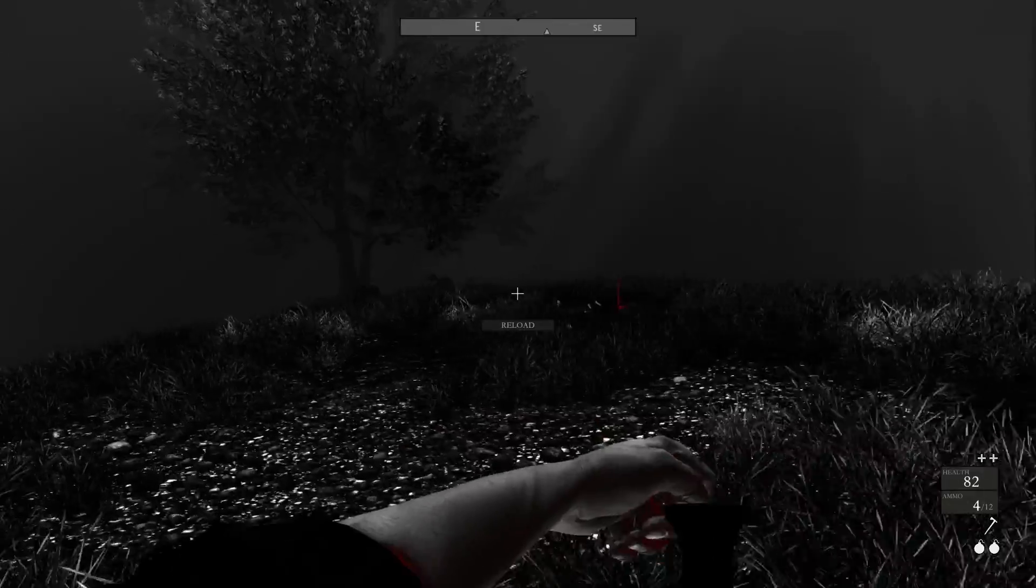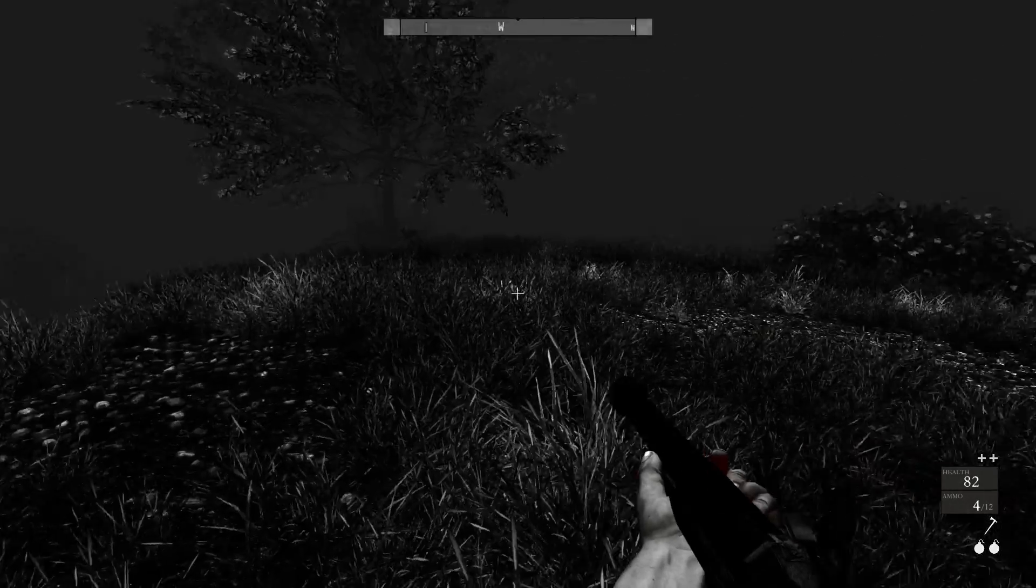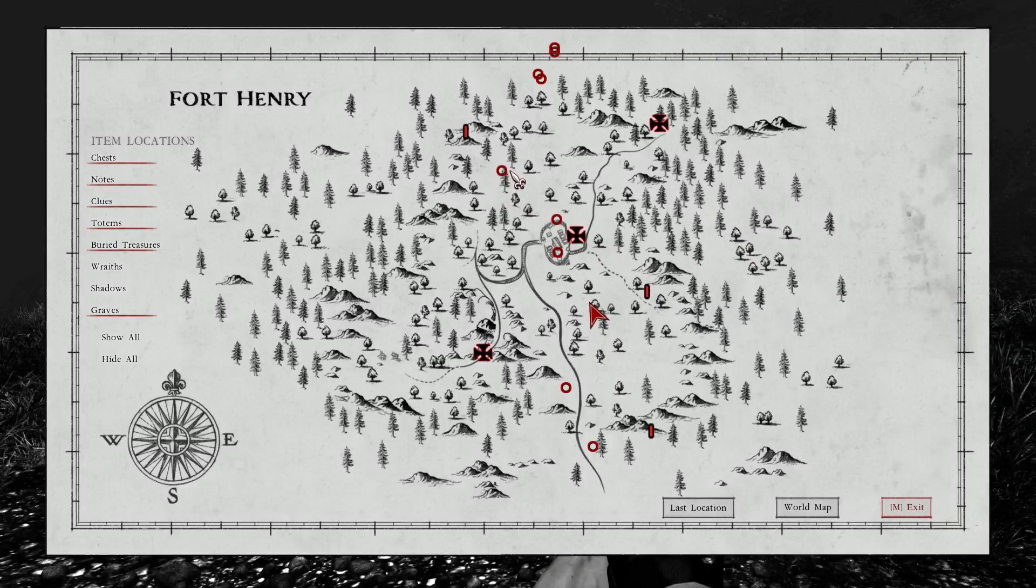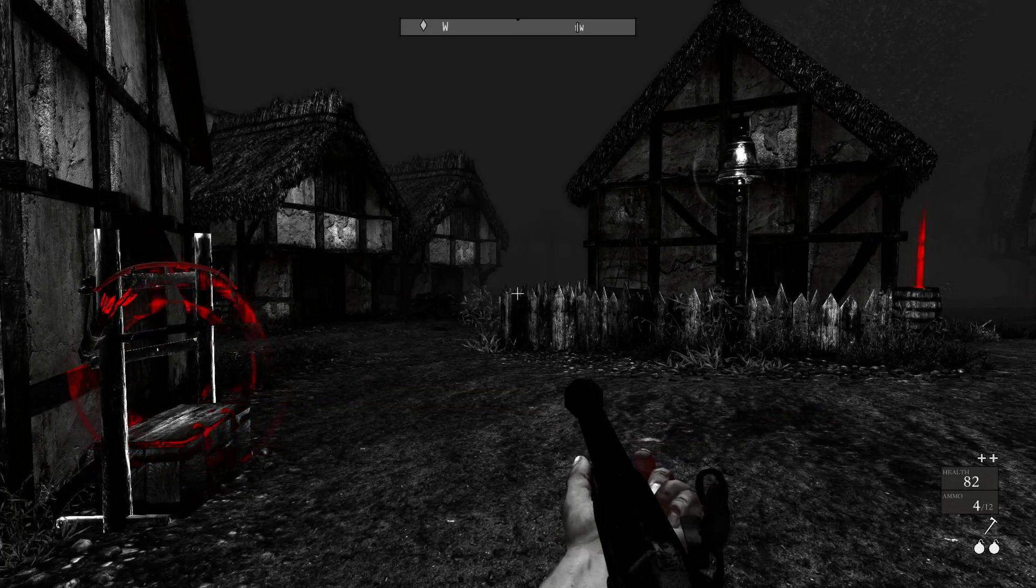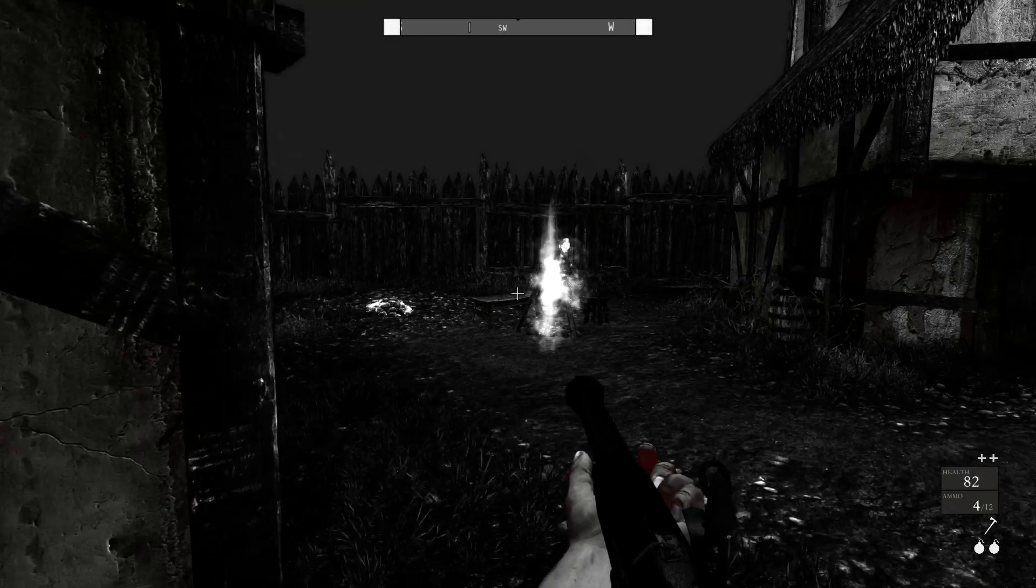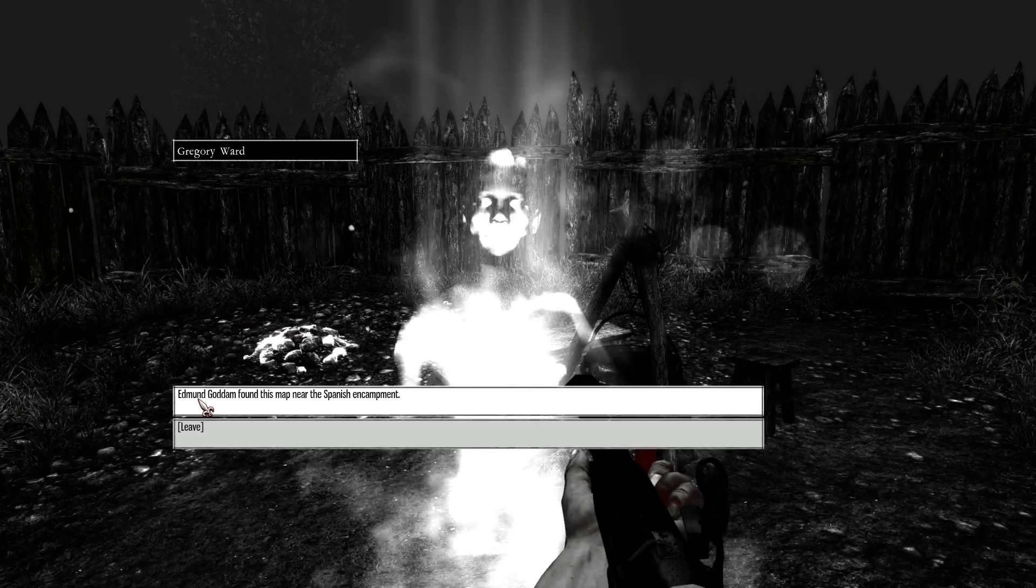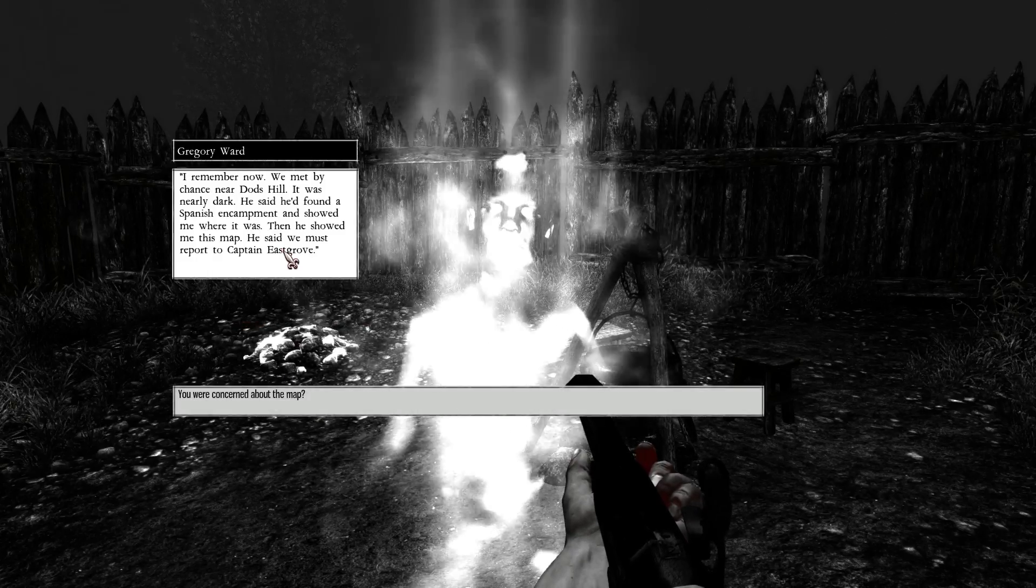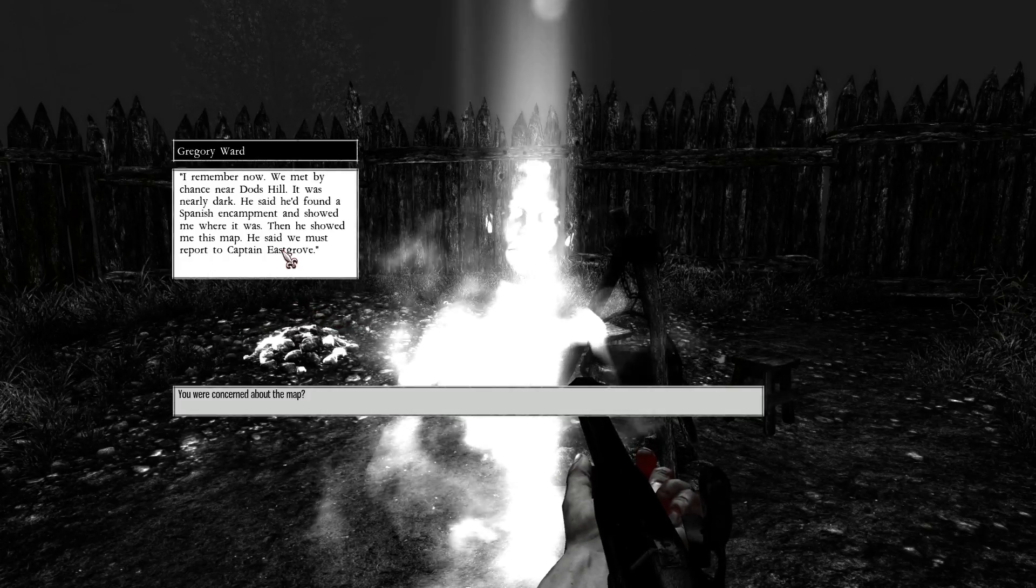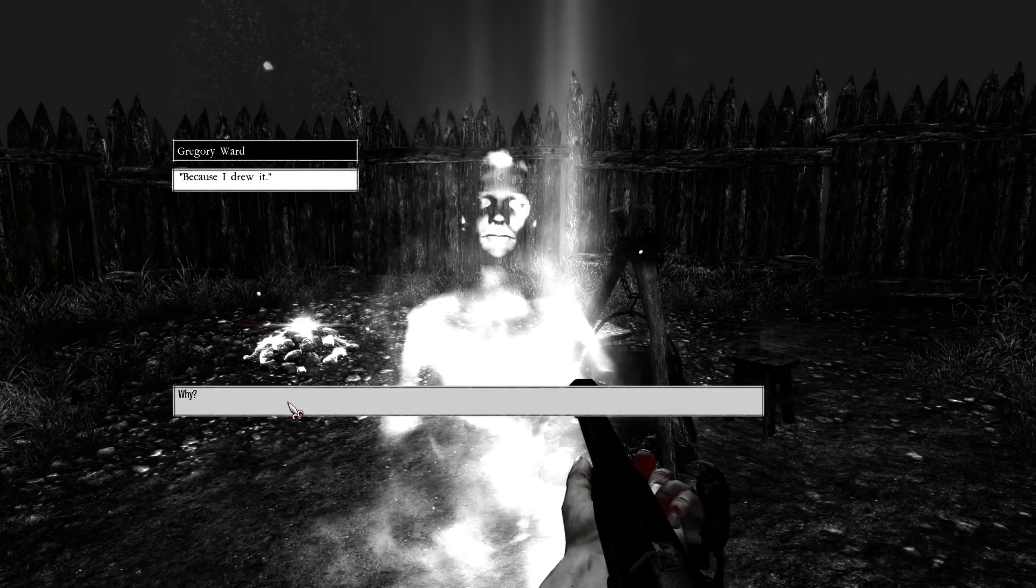Just the one or is there more? Just the one, I guess. Sounds like it's going there. So we'll pop over here to Port Henry. Hello, Greg. Edmund Gotham found this map near the Spanish encampment. I remember now. We met by chance near Dodds Hill. It was nearly dark. He said he'd found a Spanish encampment and showed me where it was. Then he showed me this map. He said we must report to Captain Eastgrove. You were concerned about the map? Because I drew it.